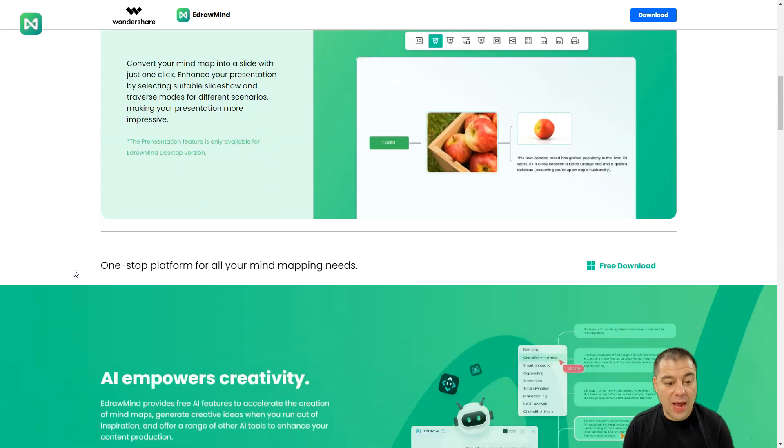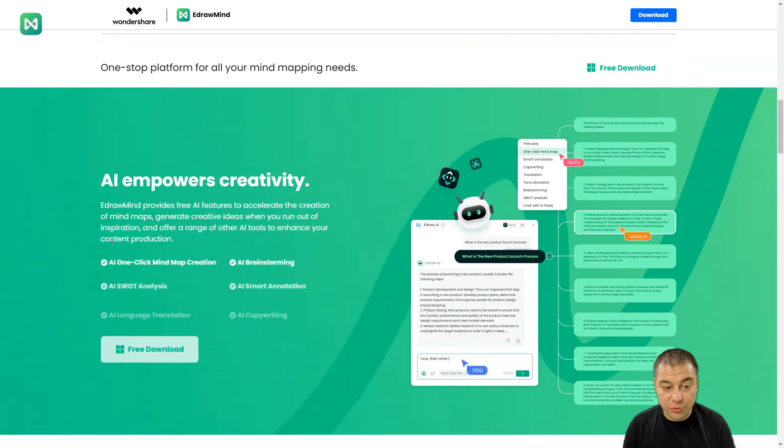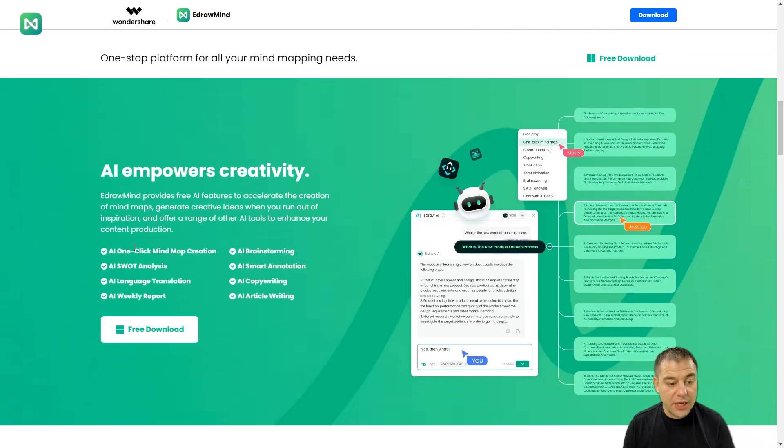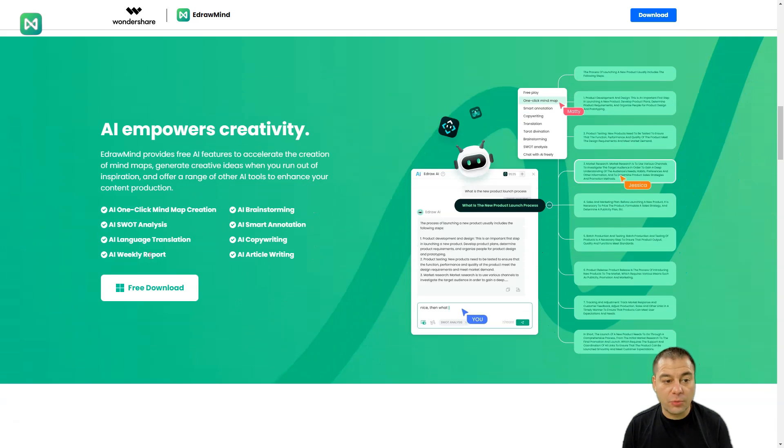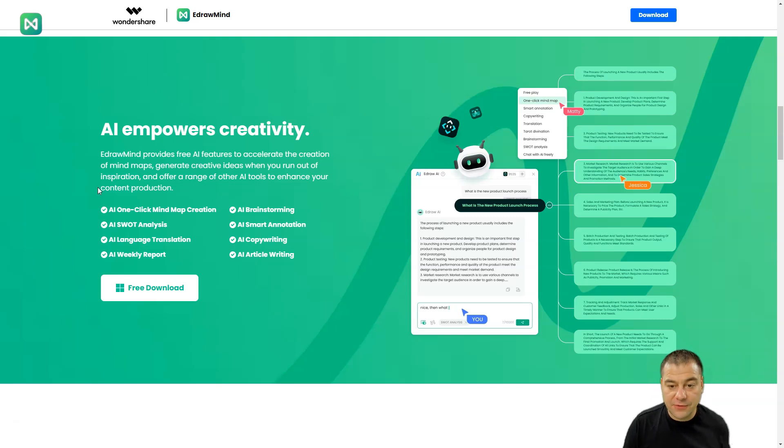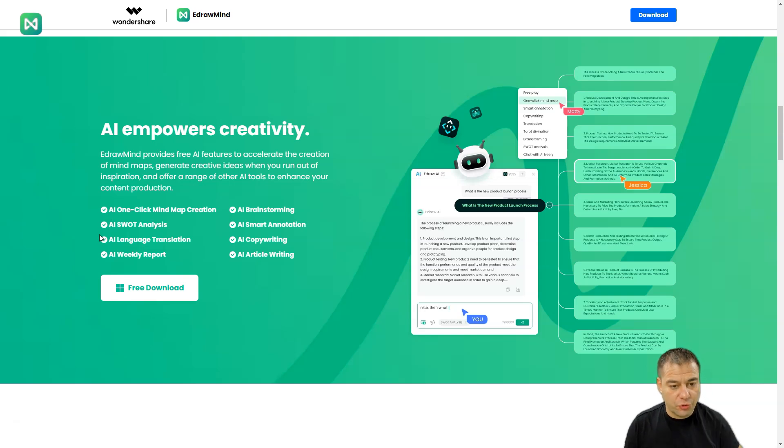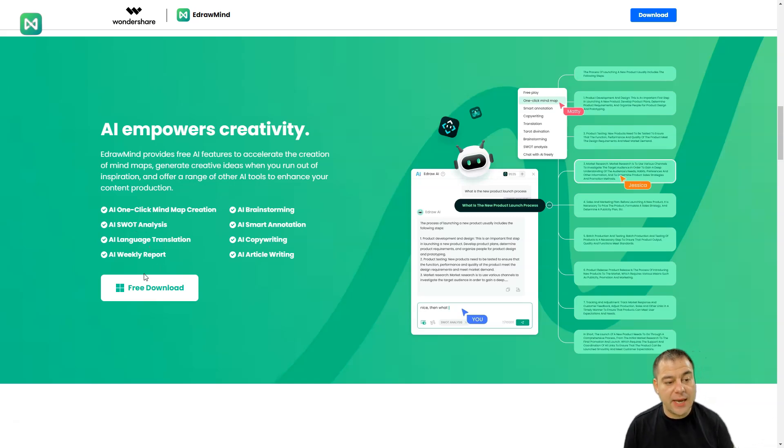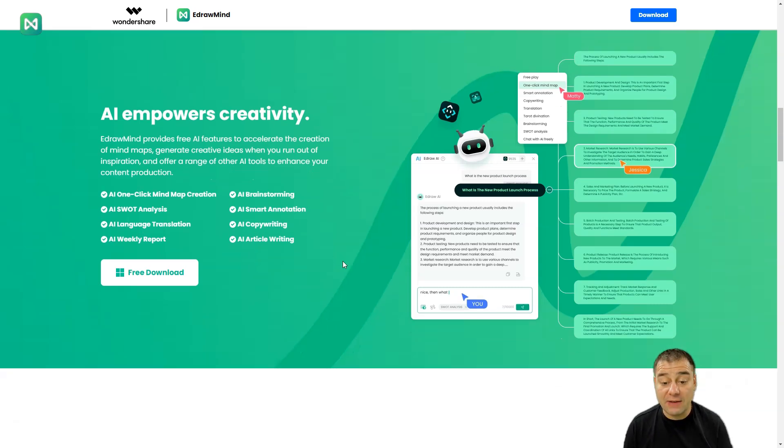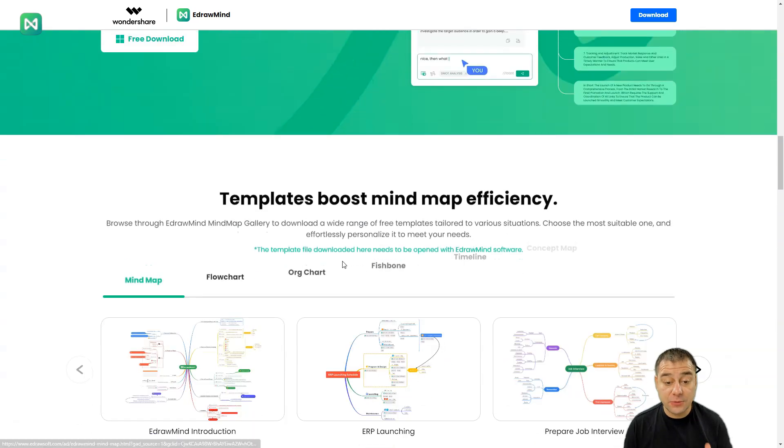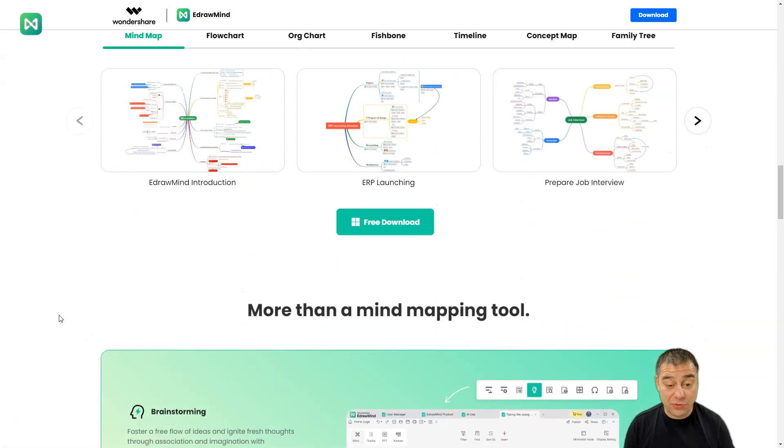I want to highlight that this tool is powered by artificial intelligence. It proposes you to use one of the features or all of them: one-click mind map creation, AI SWOT analysis, AI language translation, AI weekly report brainstorming, smart annotation, copywriting, and article writing. Everything is powered by artificial intelligence and it can be really helpful.